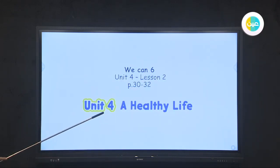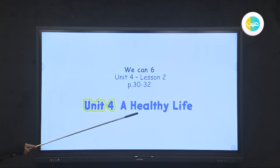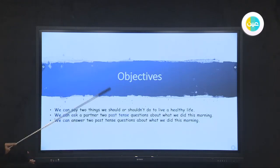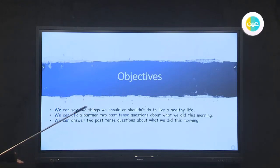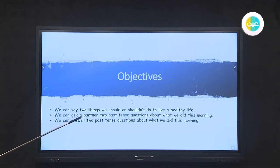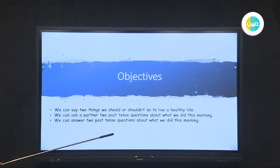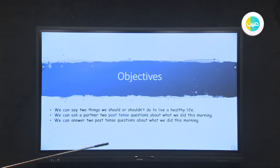Unit number four is about a healthy life. Our objectives for today are: we can say two things we should or shouldn't do to live a healthy life, we can ask a partner two past tense questions about what we did this morning, and we can answer two past tense questions about what we did this morning.